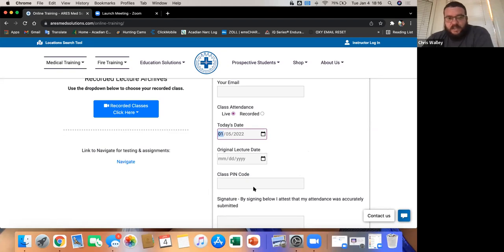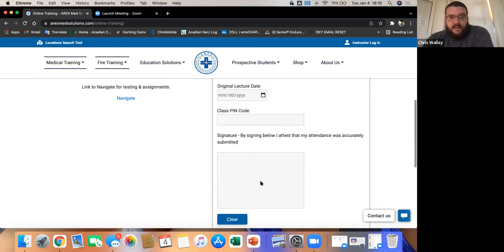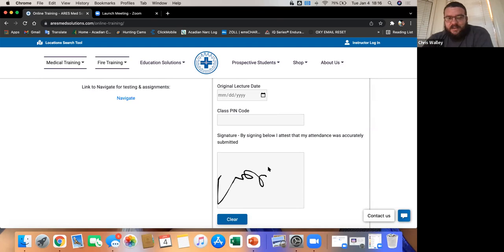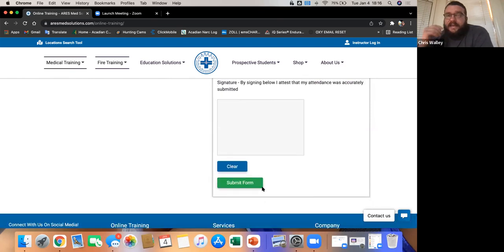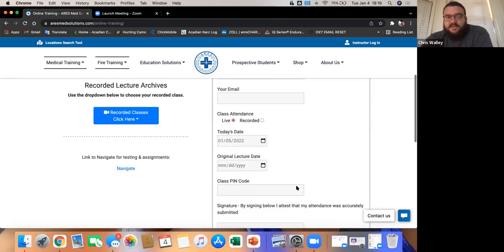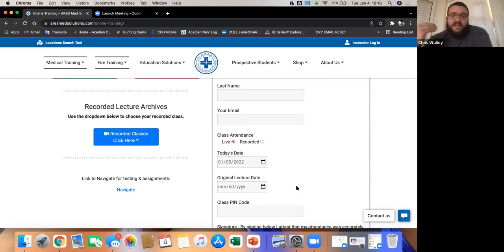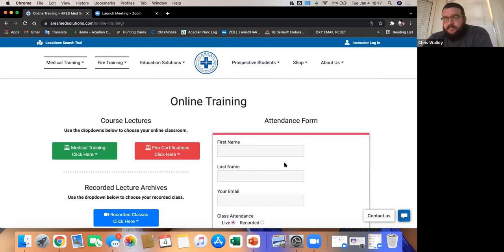Your class pen goes right here — I will show that at the very end of every class — and I expect legible signatures every time. You'll do an electronic signature through here. Once you do all that, you enter the information and that email is sent to Rob's email. This will be logged so we know who's taking what and when they're taking it. That's how you do your attendance.